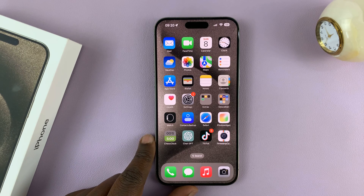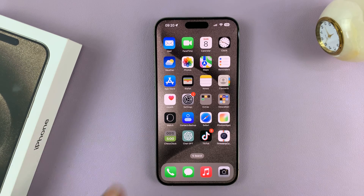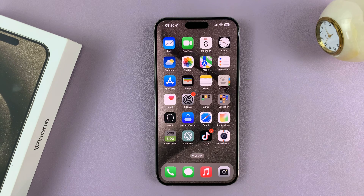I'll be showing you how to turn off the flashlight on the iPhone 15 and iPhone 15 Pro.